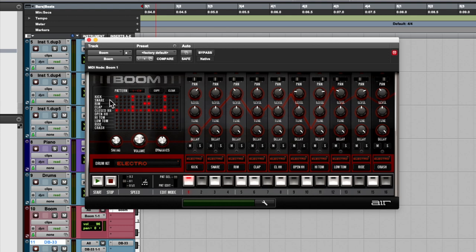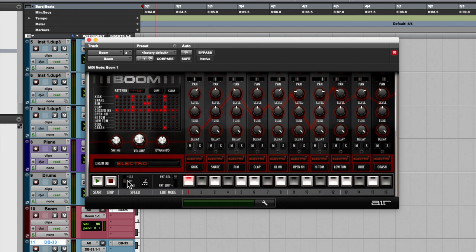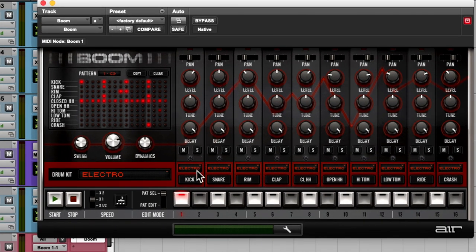Boom is a virtual representation of a beatbox — like a Roland 606, 707, 808, or 909. You'll see it has different sections: patterns up at the top, controls for swing, volume, and dynamics, and you can select different drum kits. Then over here you have ten different drum sounds: kick, snare, rim, clap, closed hi-hat, open hi-hat, high tom, low tom, ride, and crash.